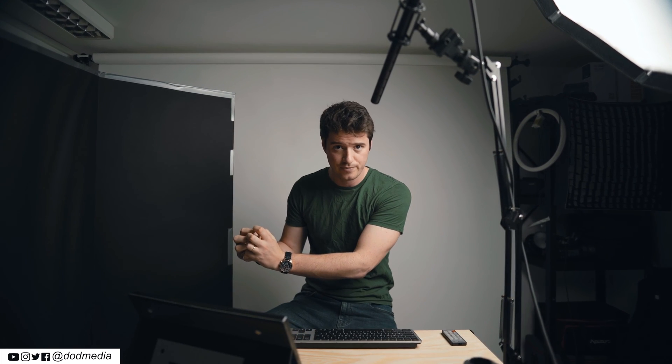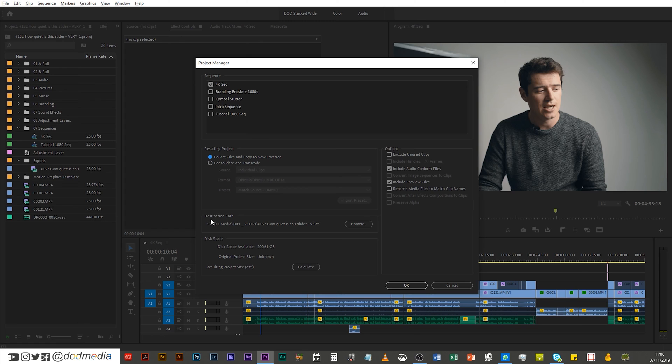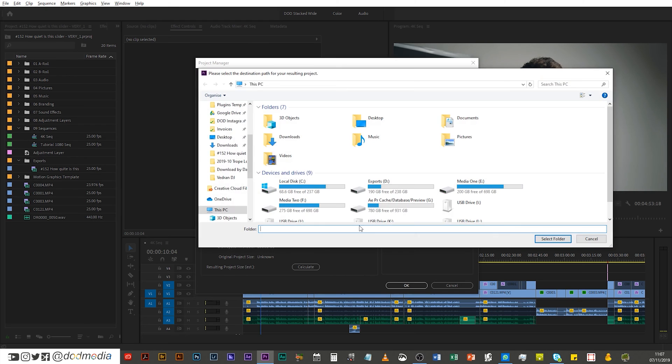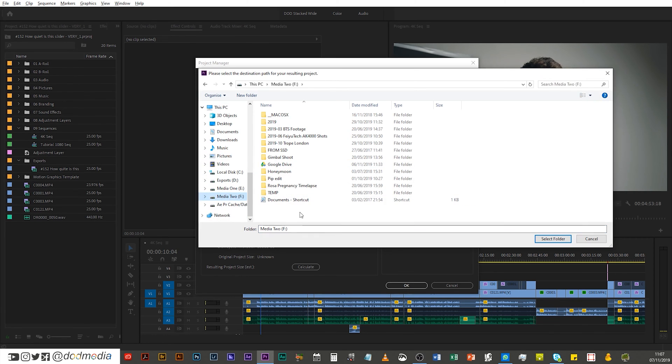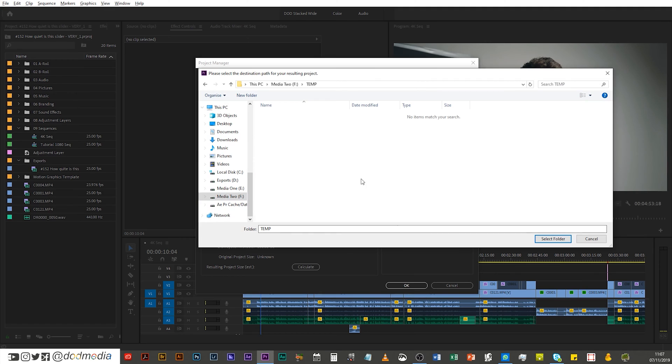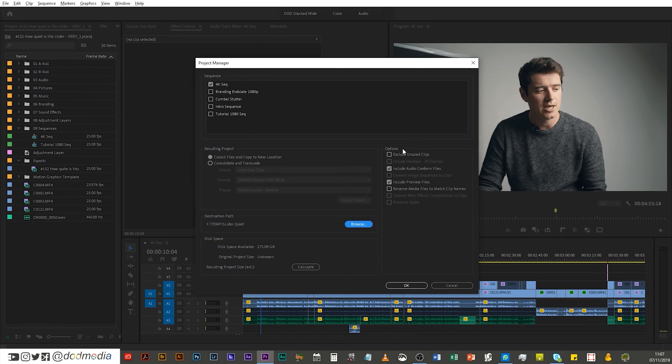Next up, you would set your destination path, so where you intend to actually move this project to. So for example, I will put it on my Media 2, and I'll just put it in temp, and I'll call this slider quiet. You call it what you want, put that in a new folder called slider quiet. Done.